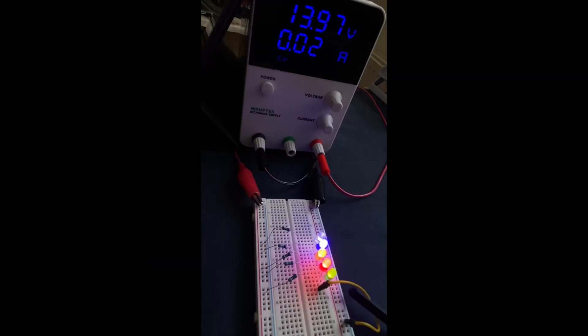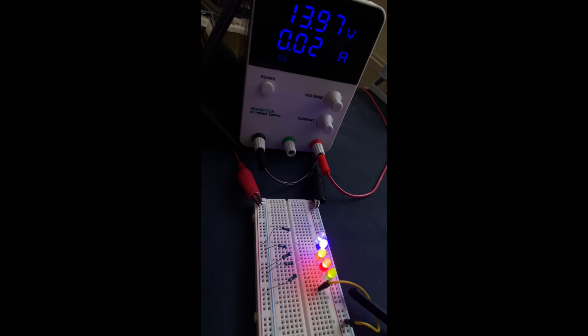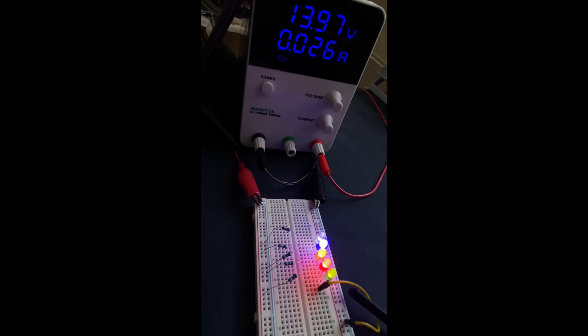So we have basically learned that by increasing the voltage, we are essentially reaching and surpassing the forward voltage threshold of each LED in the series, allowing them to turn on respectively.